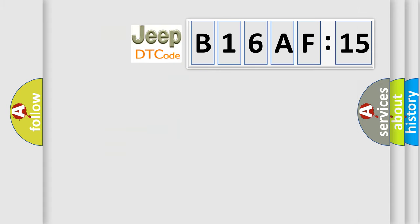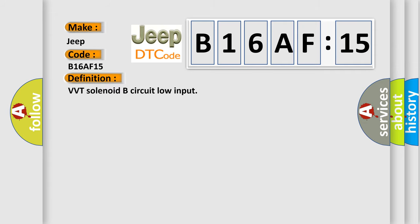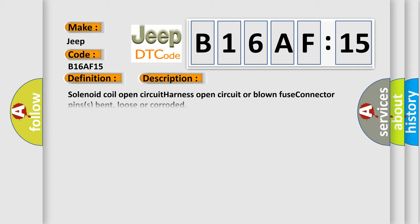So, what does the diagnostic trouble code B16AF15 interpret specifically for Jeep car manufacturers? The basic definition is VVT solenoid B circuit low input. And now this is a short description of this DTC code.